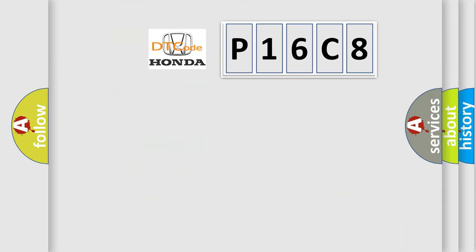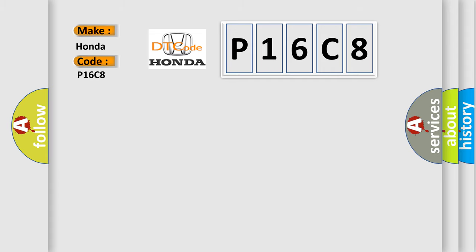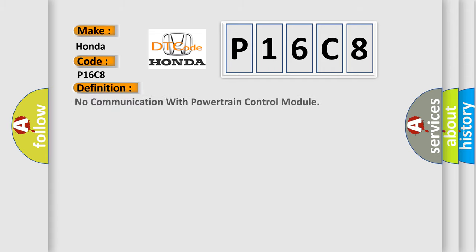So, what does the diagnostic trouble code P16C8 mean specifically? Honda, car manufacturer. The basic definition is: No communication with powertrain control module.